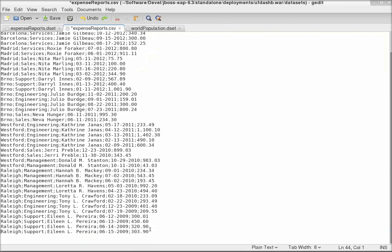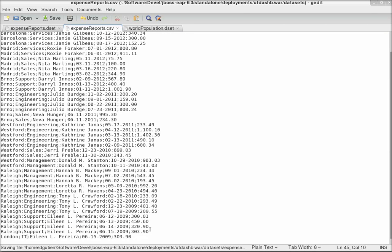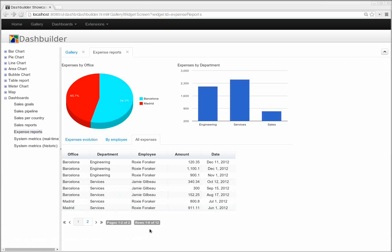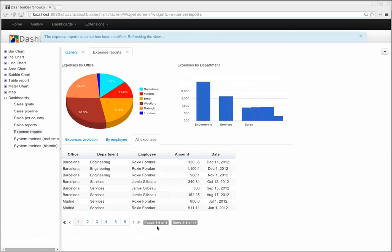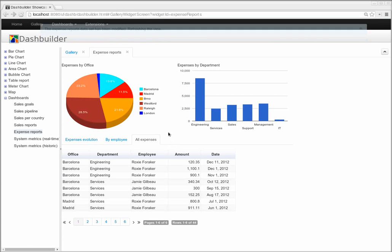Or, if I add a new row, I have a new city, a new department, and I save, then the dashboard refreshes automatically.